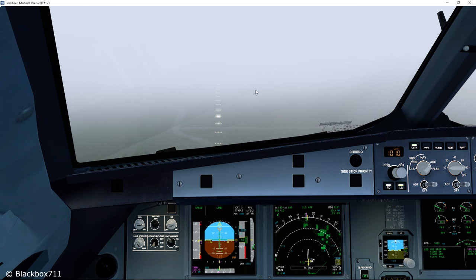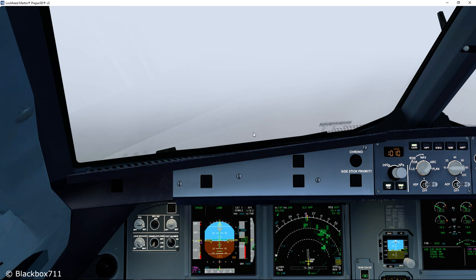However, let's say the visibility dropped down to 300 meters — now you don't have the required visual reference and so you would have to perform a go-around. Let's approach the runway further and descend down to 100 feet height, which is a common decision height for the category 2 approach.